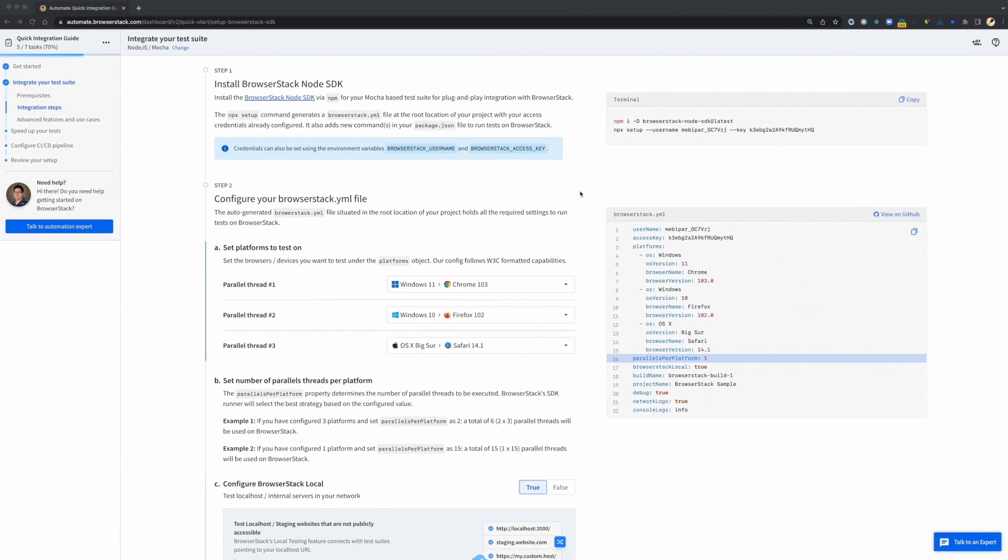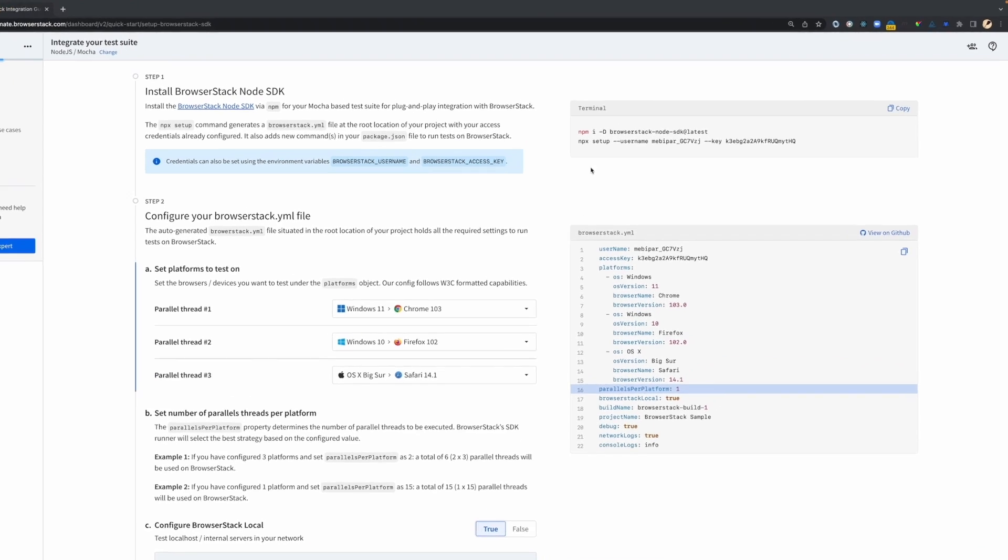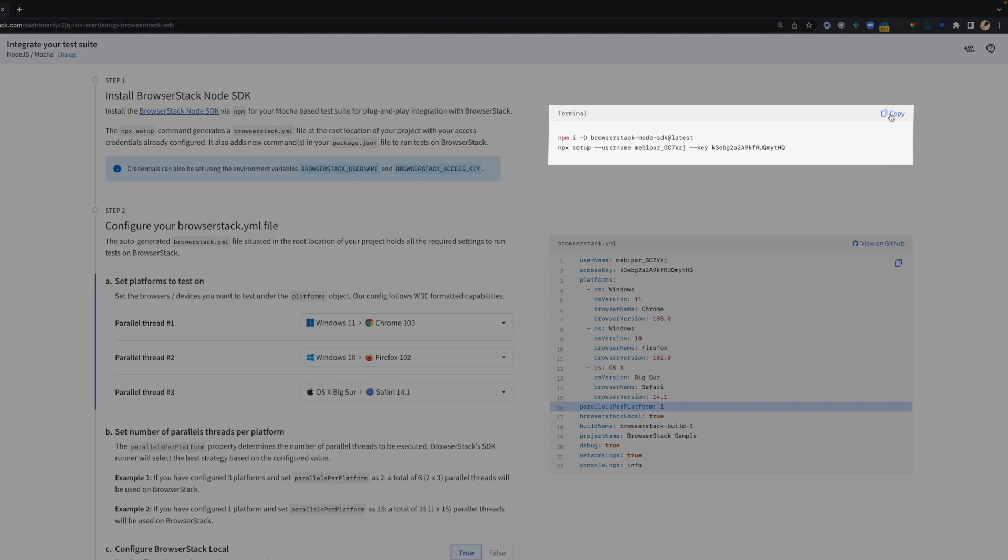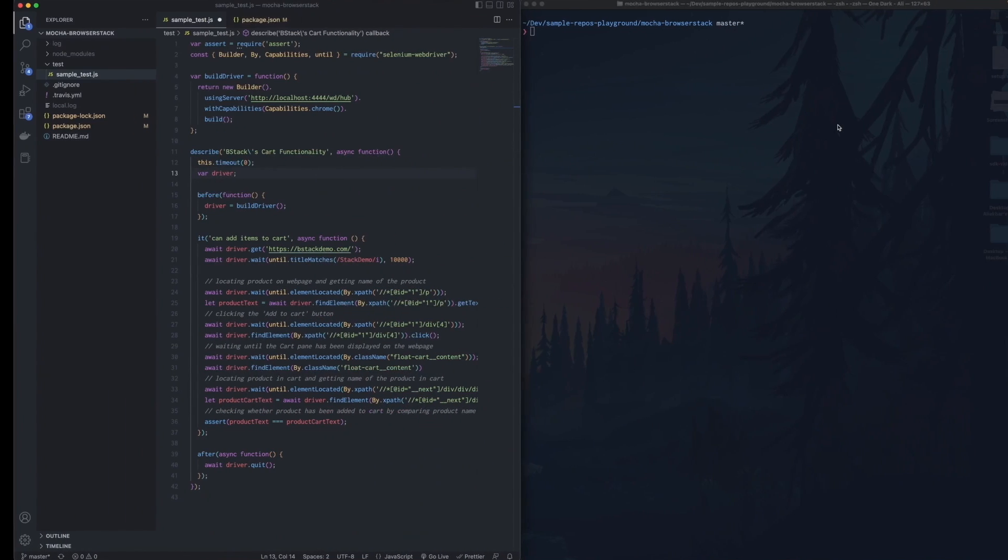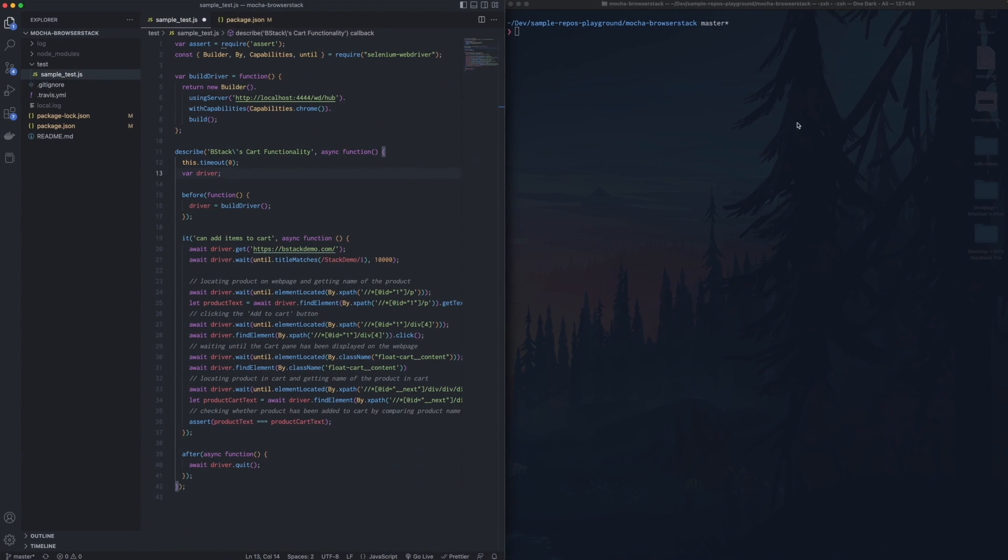I'd like to show you a quick demo. Here, I have the integration guide to set up the BrowserStack Node.js SDK into an existing Mocha.js based test suite I have. Let's begin by copying the installation command and switching to my IDE. I have a sample test script that points to my local Selenium server.